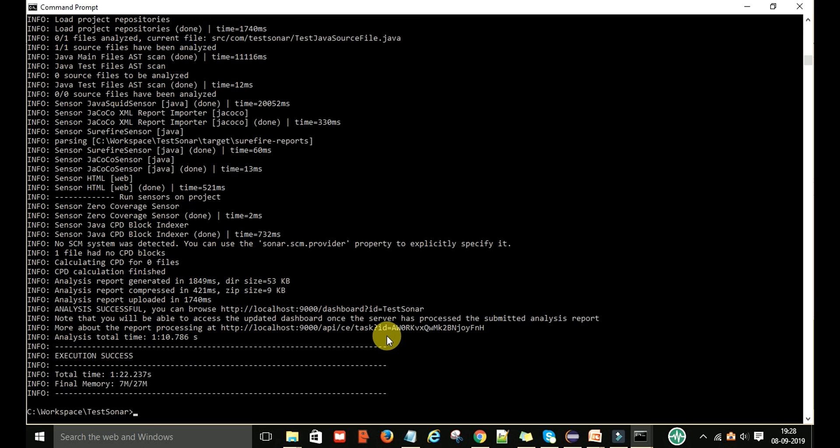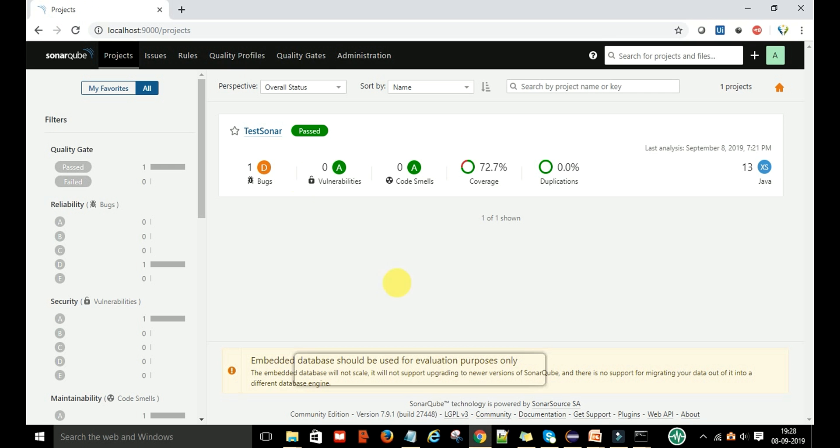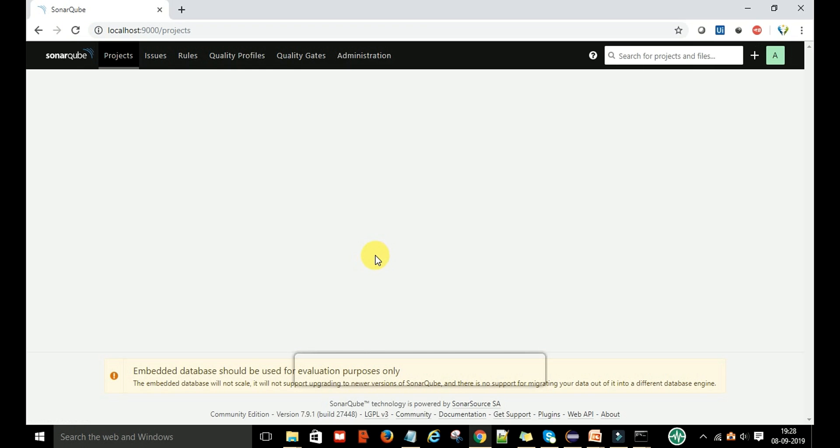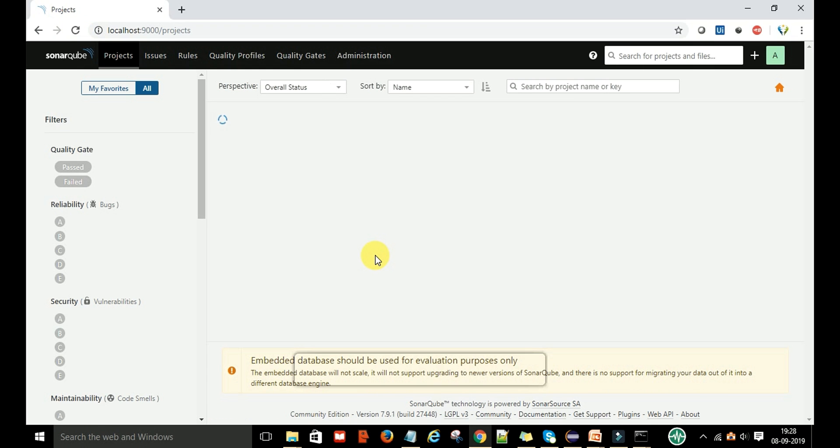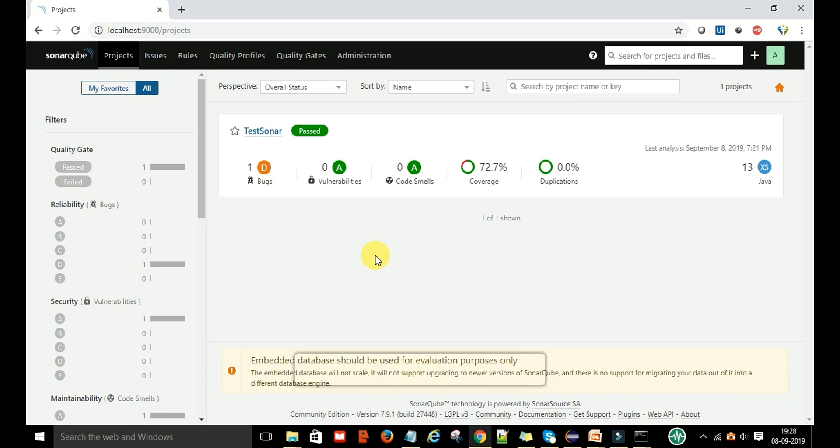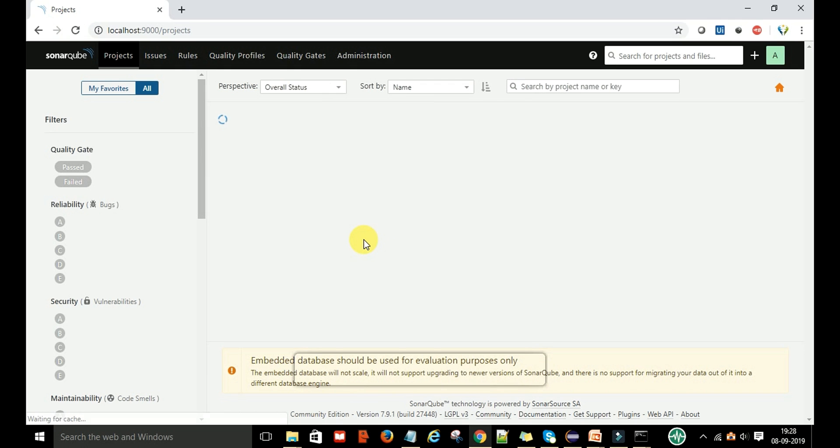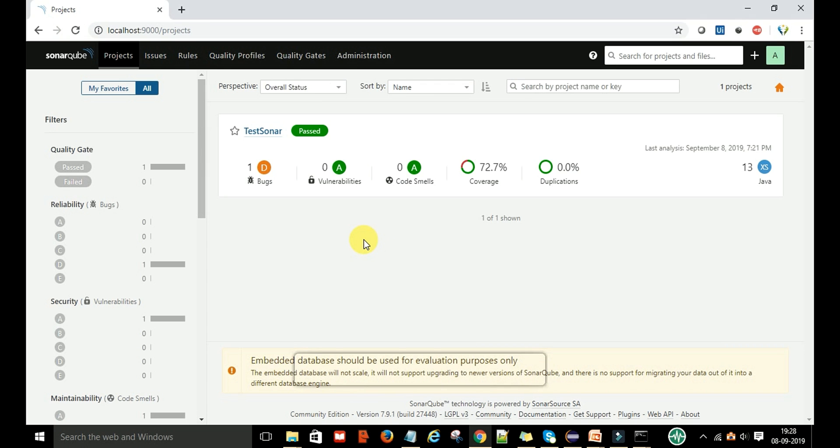Now you can see this execution is successful. If you go to the SonarQube web server and refresh the project, it will take time to refresh because this analysis first is going to store in the SonarQube default database, then from this database it is coming here.